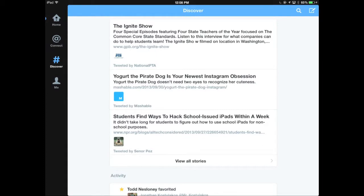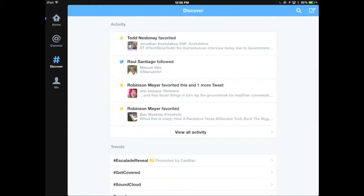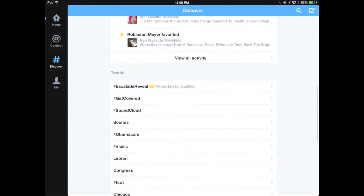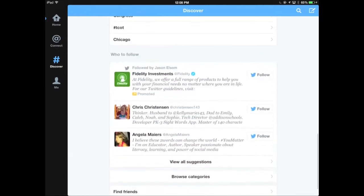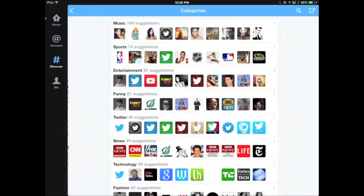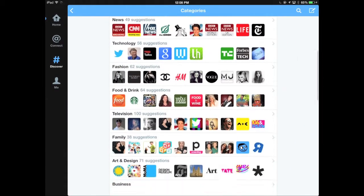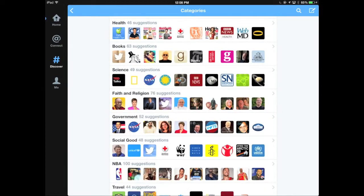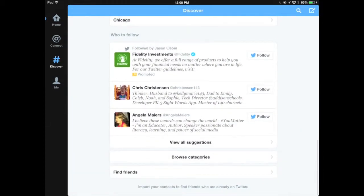The Discover area of Twitter gives you activity related to the people and things you're following. You'll see tweets, interactions, favorites, and followings happening with people you follow. You can see trends and suggestions of who you might want to follow based on similar people. You can browse categories like technology, art and design, or books, and Twitter will make suggestions based on those categories. If you allow Twitter to access your contacts, you can also find friends that way.